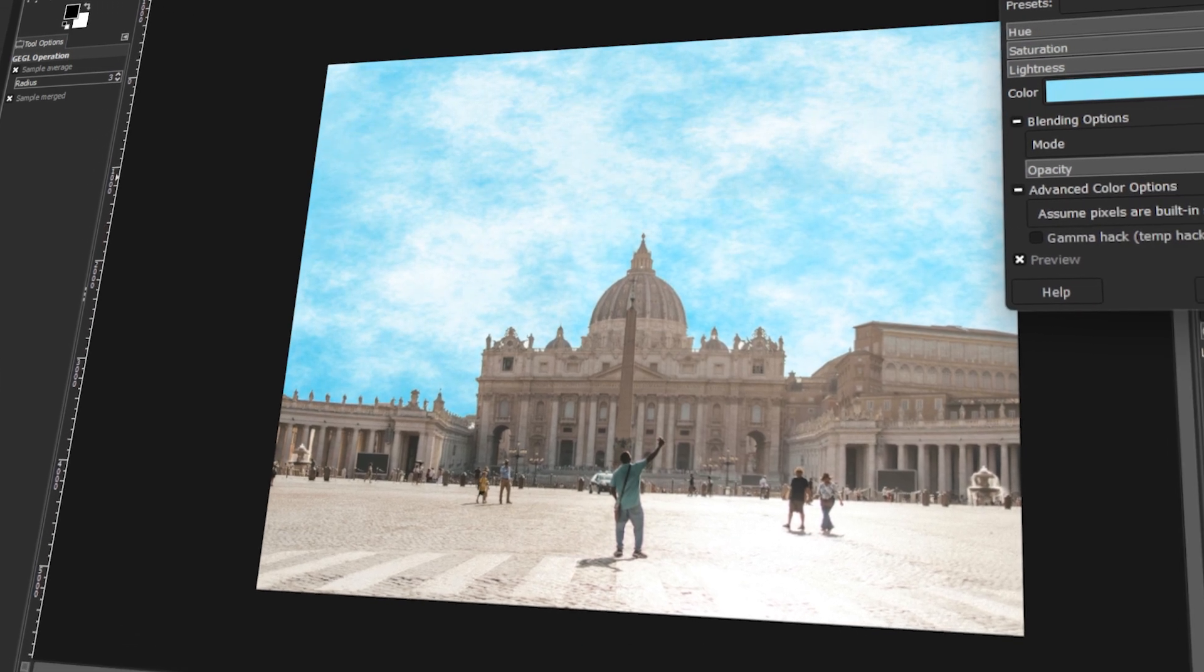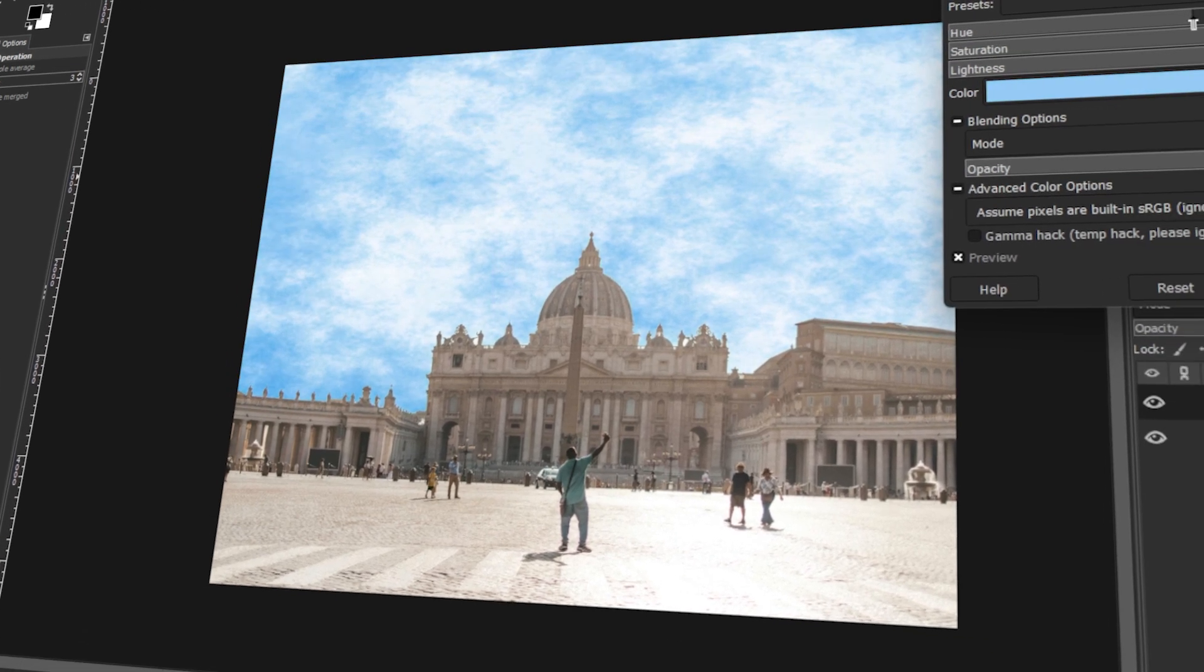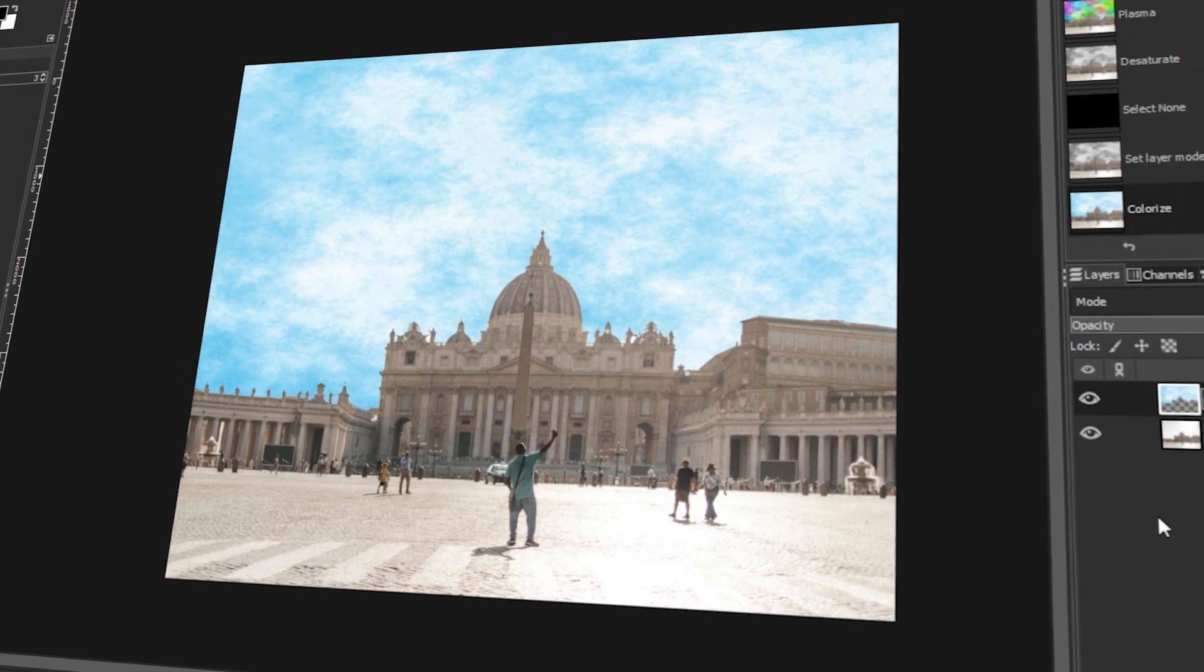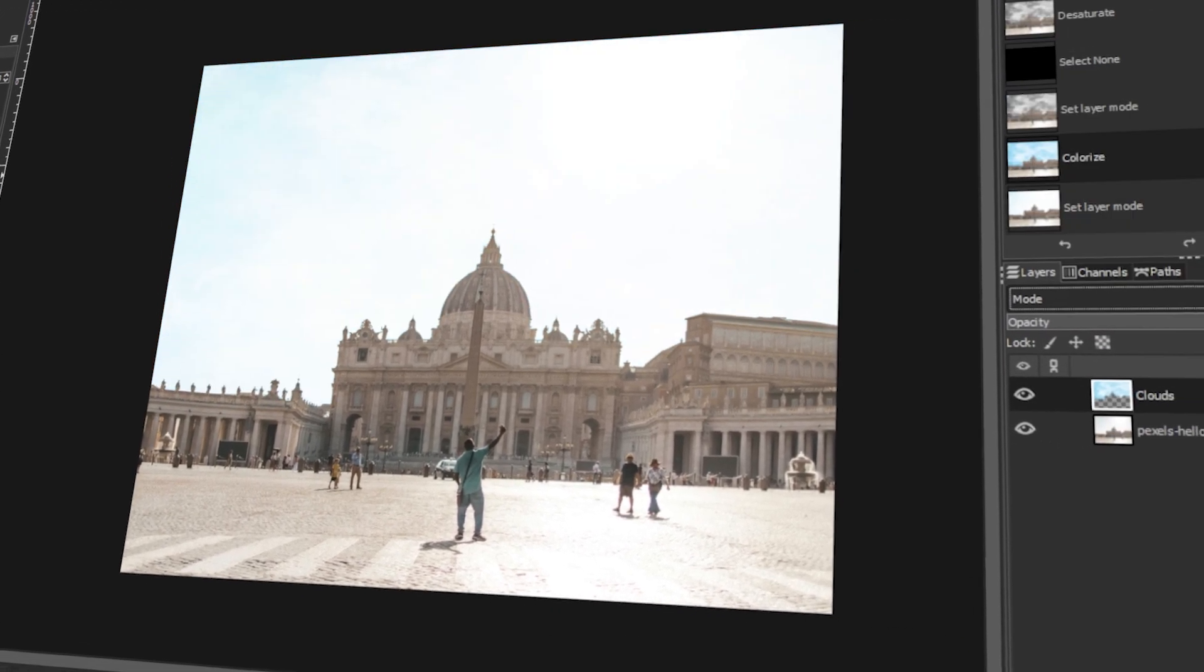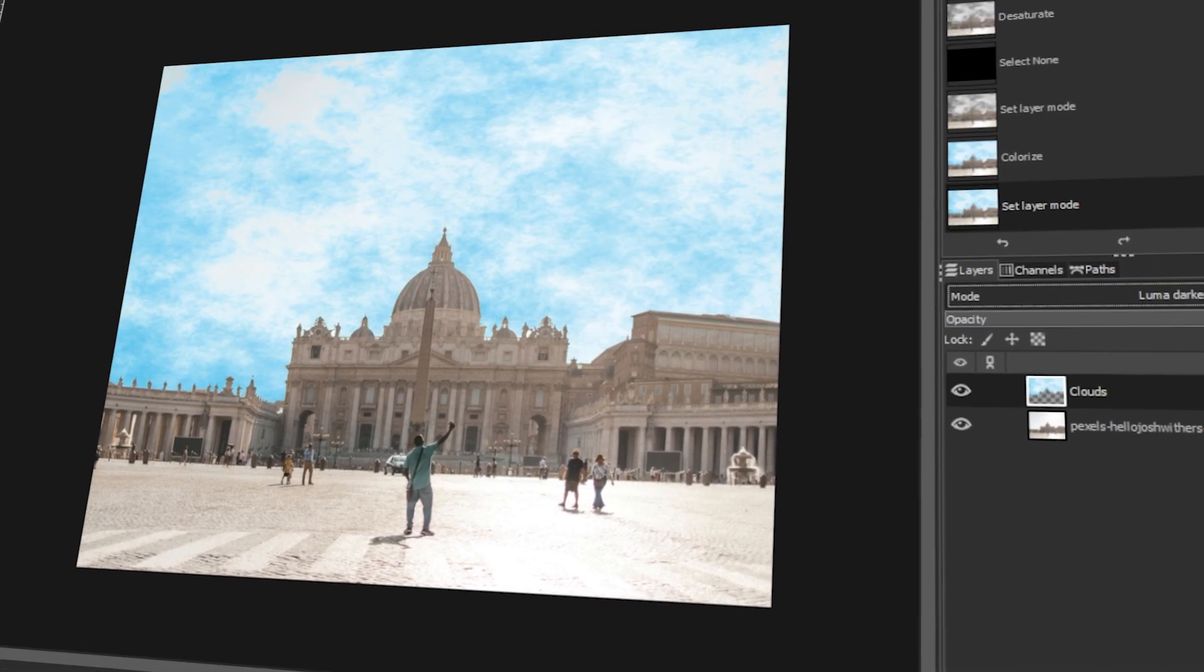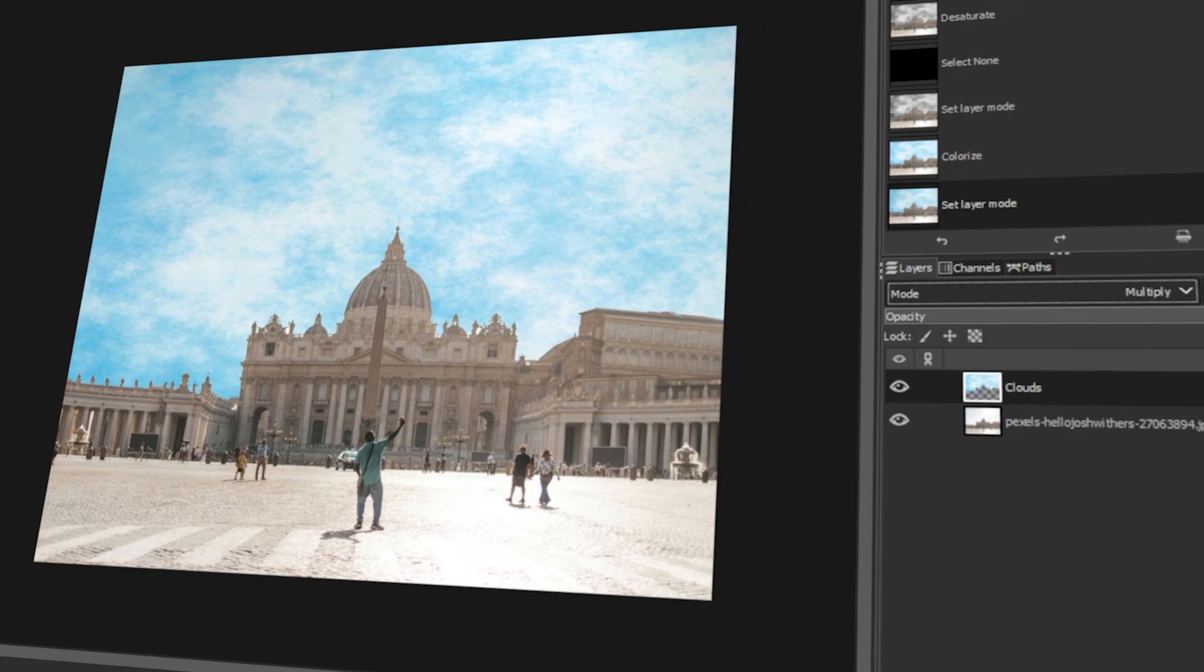In today's video, I will teach you how to add realistic clouds to the sky in GIMP. Let's get started!